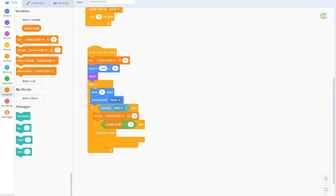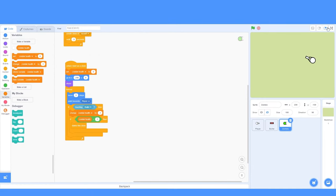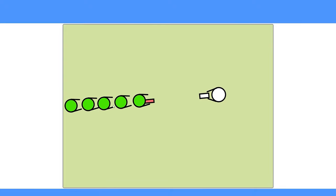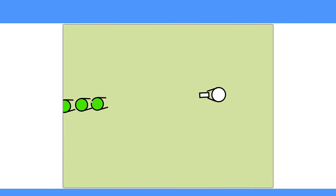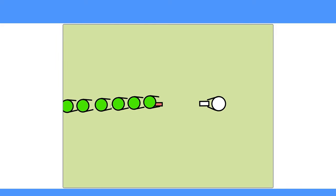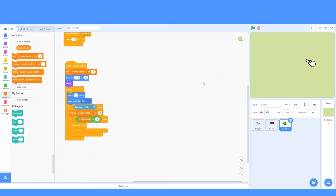Then, if the zombieHealth is less than 1, let's delete this clone. So, you'd think that this would work. Let's press the green flag. And there goes the problem. Our bullets still can delete many zombies at once. And the reason this is happening is because our bullet is touching the zombie multiple times a second. To fix this problem, we need to delete the bullet after it touches the zombie.